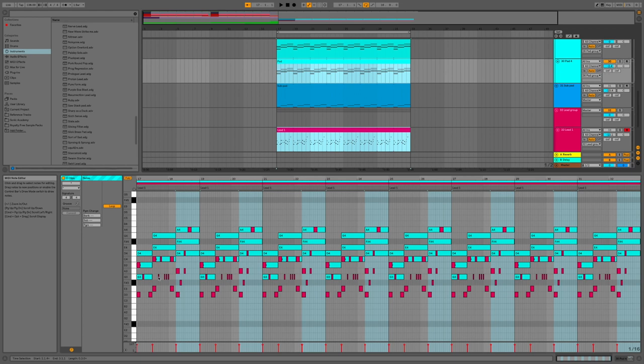But what I did was I took the chord progression of the pads and I layered the melody on top of that. So I'm only using notes from the lead melody. I'm only using notes that are also in the chord progression.